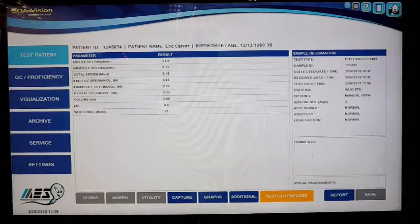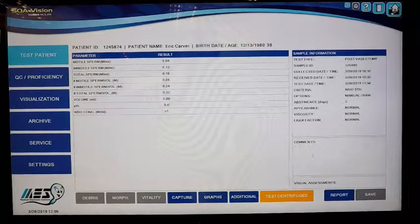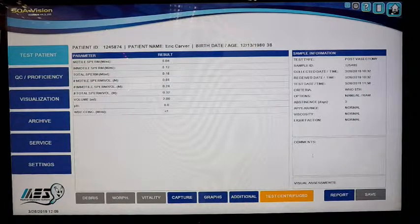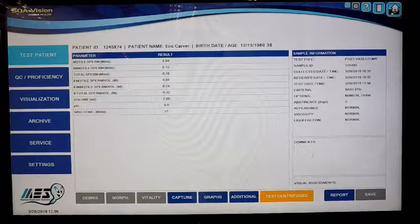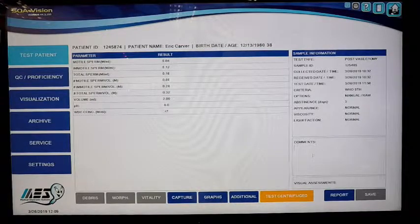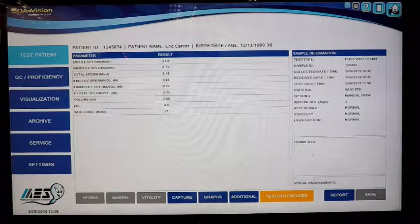So thank you for watching. Reach out any time. And remember, it all started with a sperm.